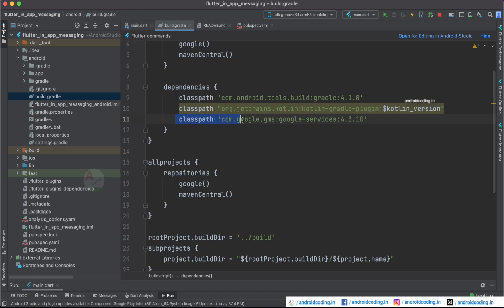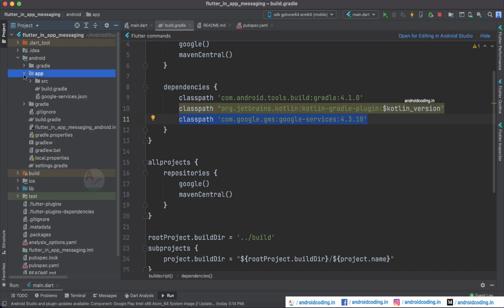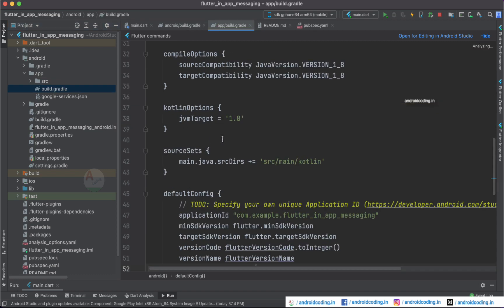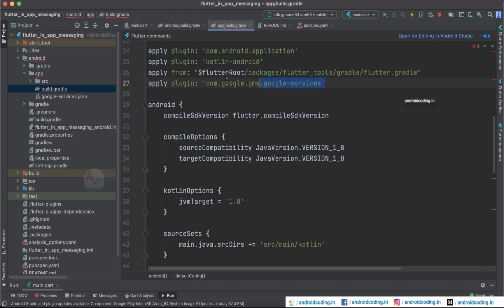You also need to add a classpath in the build.gradle file. Open the Android directory and in the root-level build.gradle file, add the Google Services classpath. Within the root-level app build.gradle file, specify the Google Services plugin. These two things are mandatory — if you have not specified them, you may not receive in-app messages.